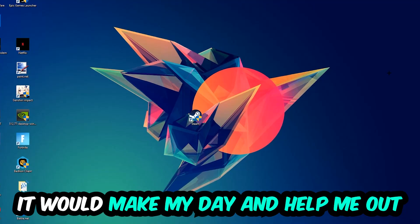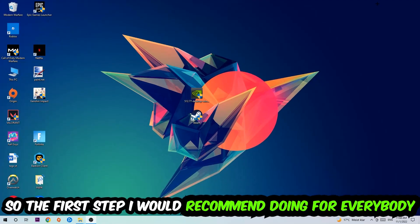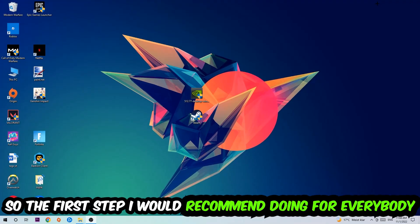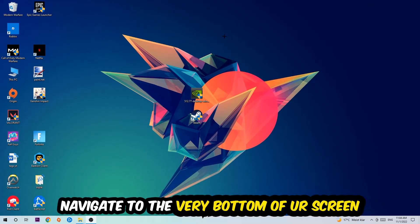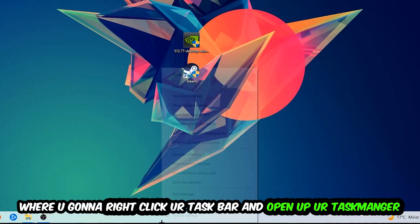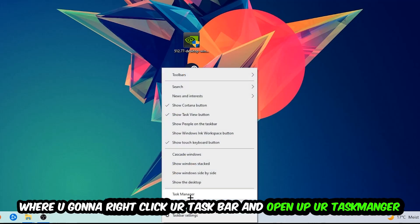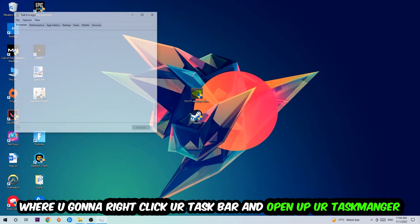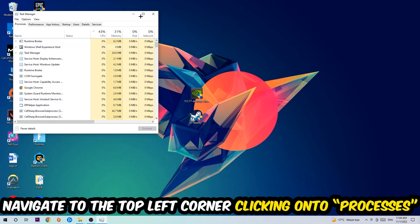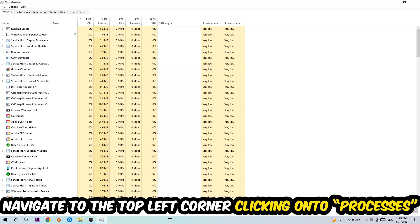So the first step I would recommend doing for everybody is going to be to navigate to the very bottom of your screen. We're going to right click your taskbar and open up your task manager. Once the task manager pops up, I want you to navigate to the top left corner, clicking onto processes.